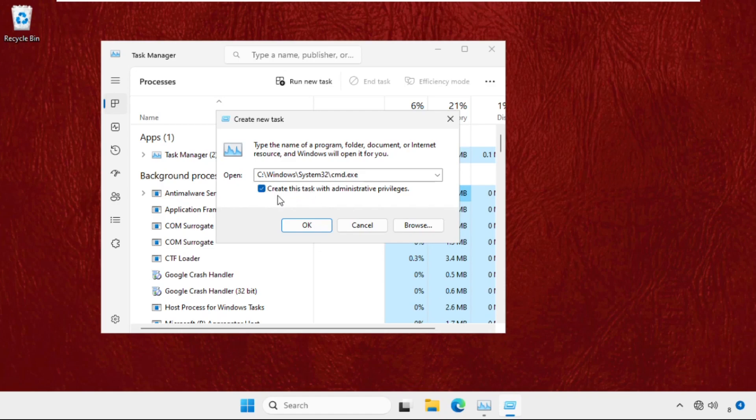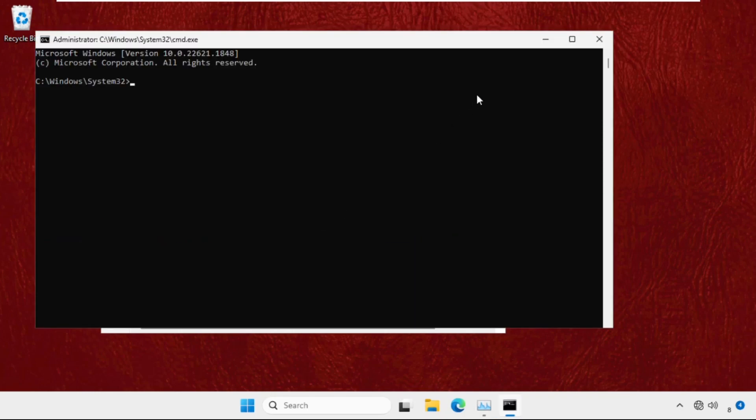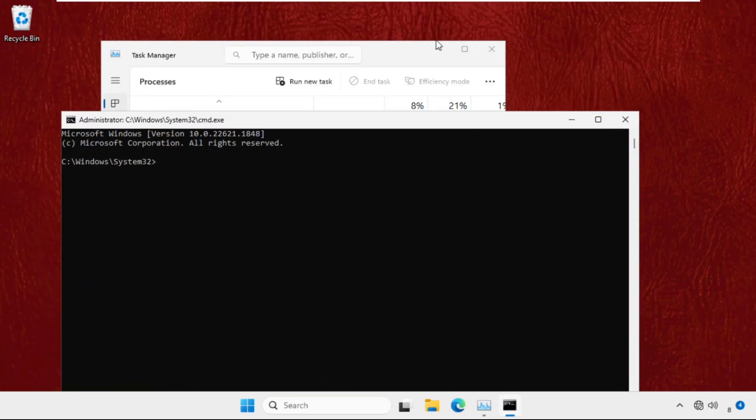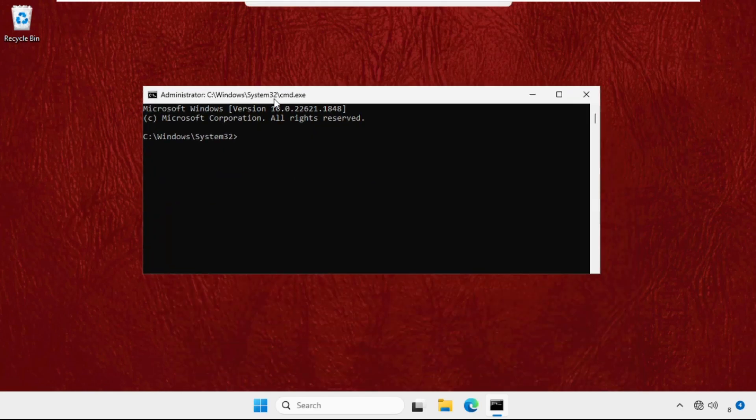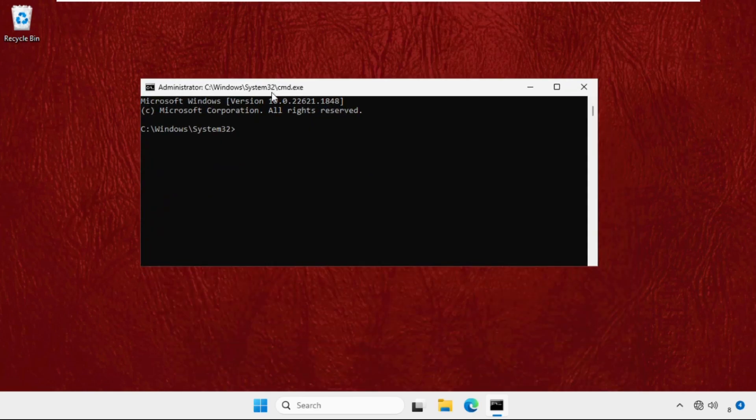box - this will create this task with administrative privileges - and click on OK. Now we need to focus on the window. Just execute the commands. Type